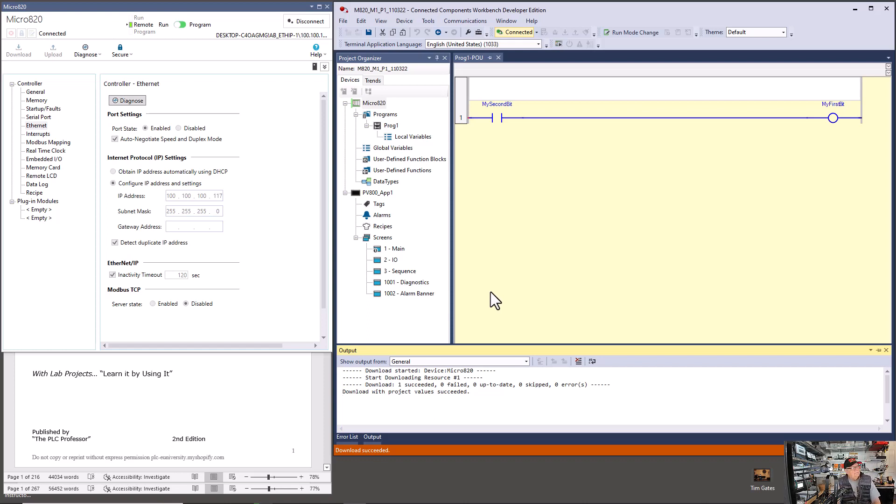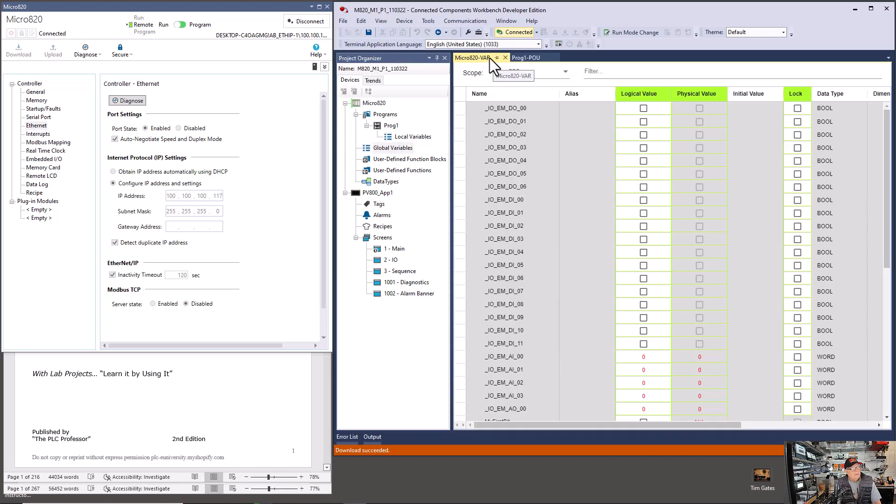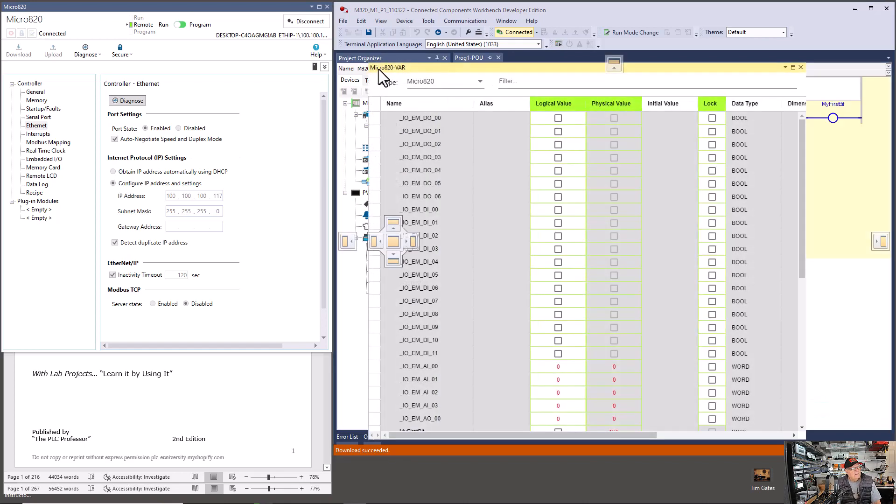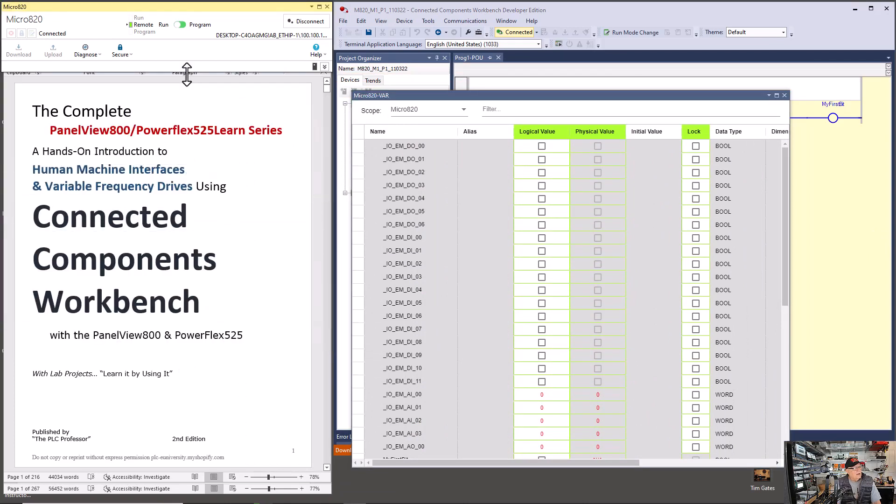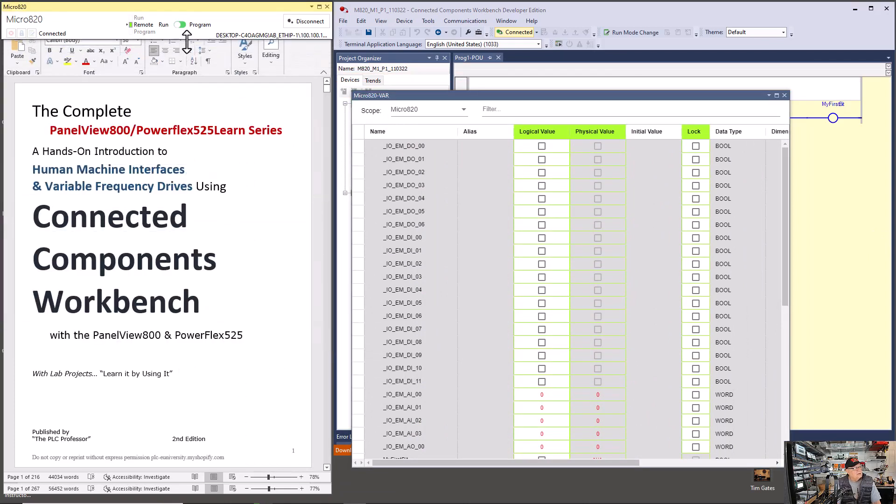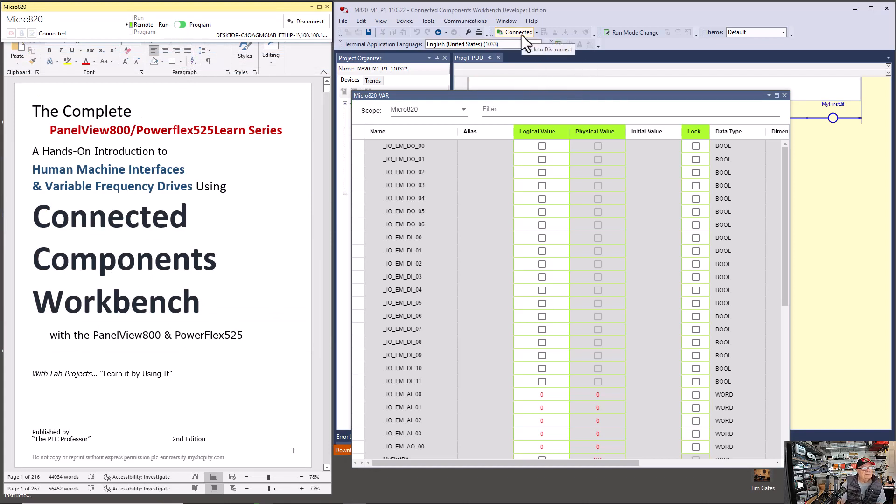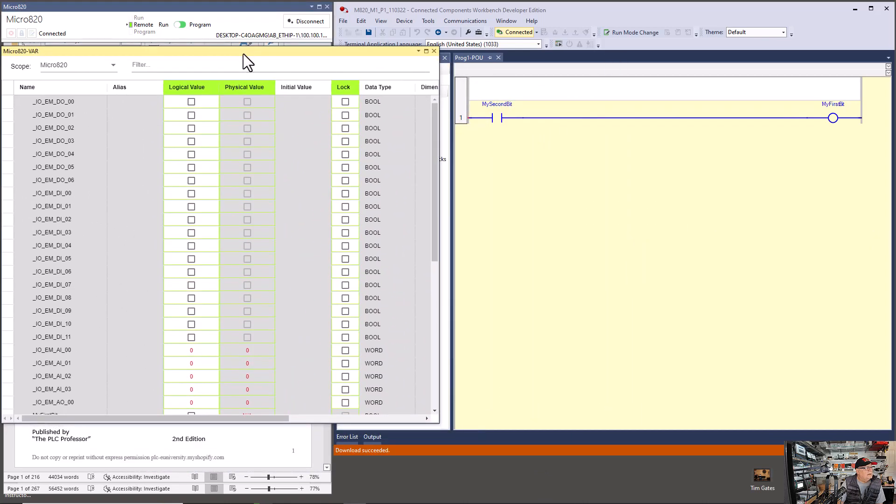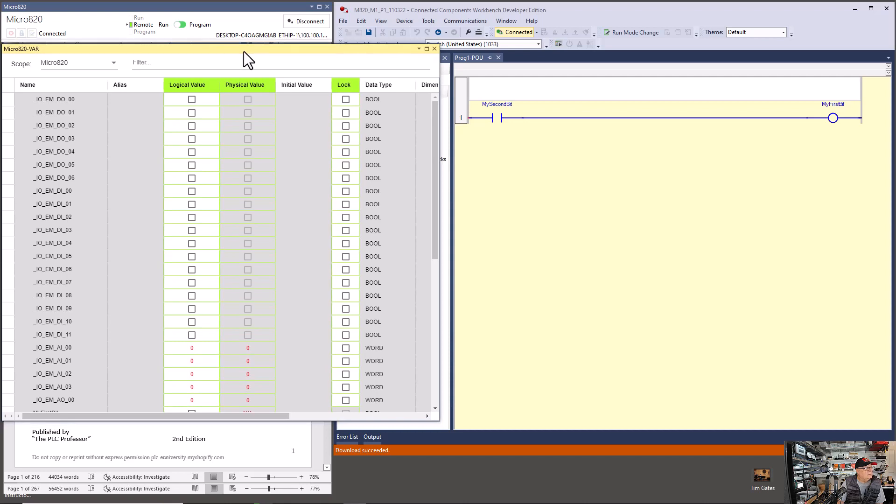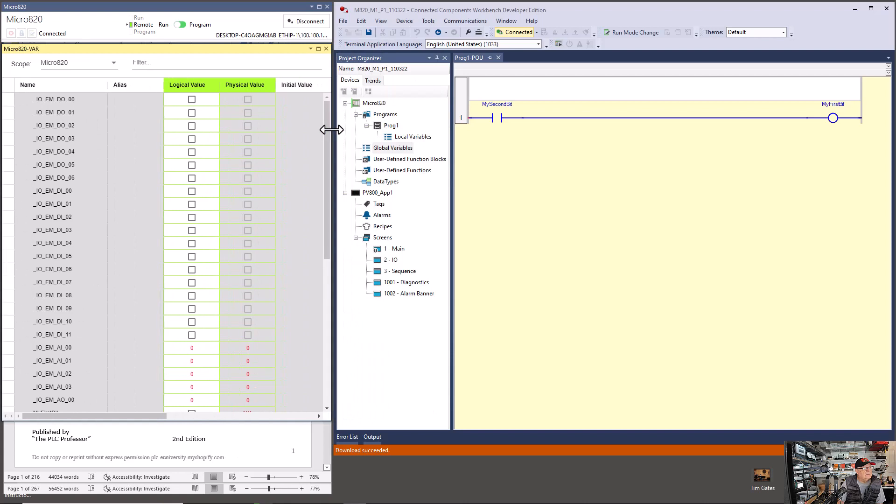And then what I did is I opened up the global variables, unpinned it, moved it over here. Well, first I'm going to go shorten up this. I only put this over here so I can see what mode it's in. It's kind of irritating. I can look up here and see if it says connected, then I know I'm online. But I would rather see something that says run program because you can be connected and be in the program mode. So I'm going to move my data table over here because I want to observe my first bit, my second bit in the data table while I'm playing with the logic.